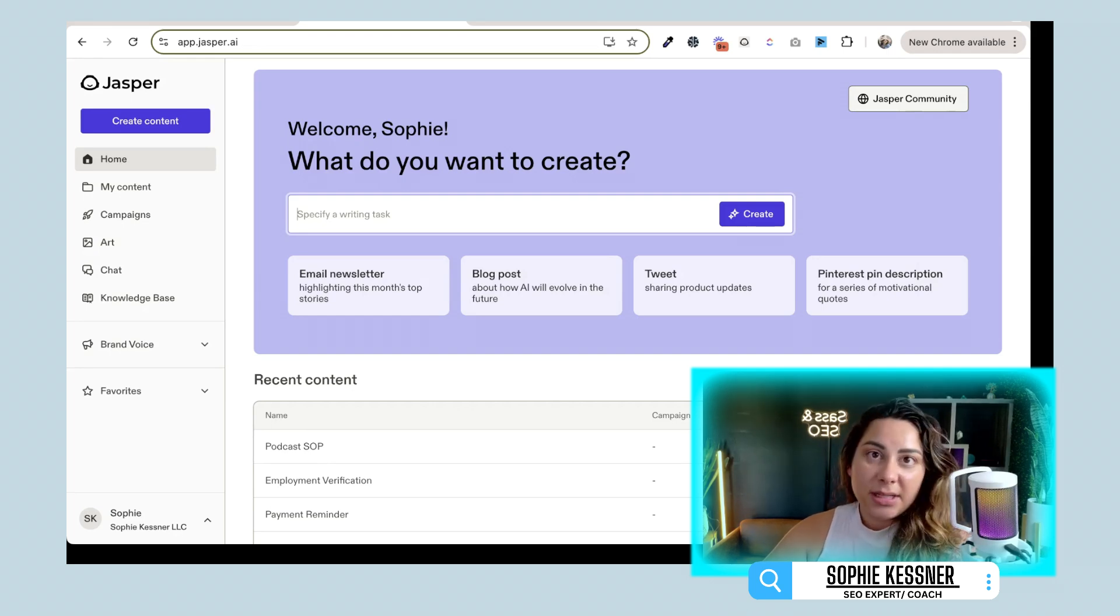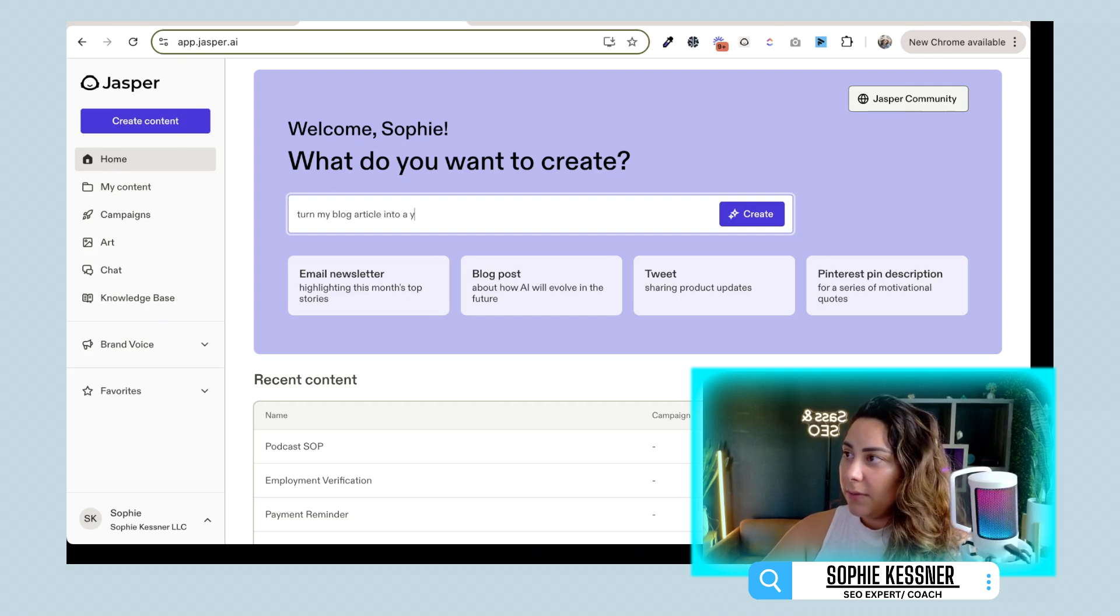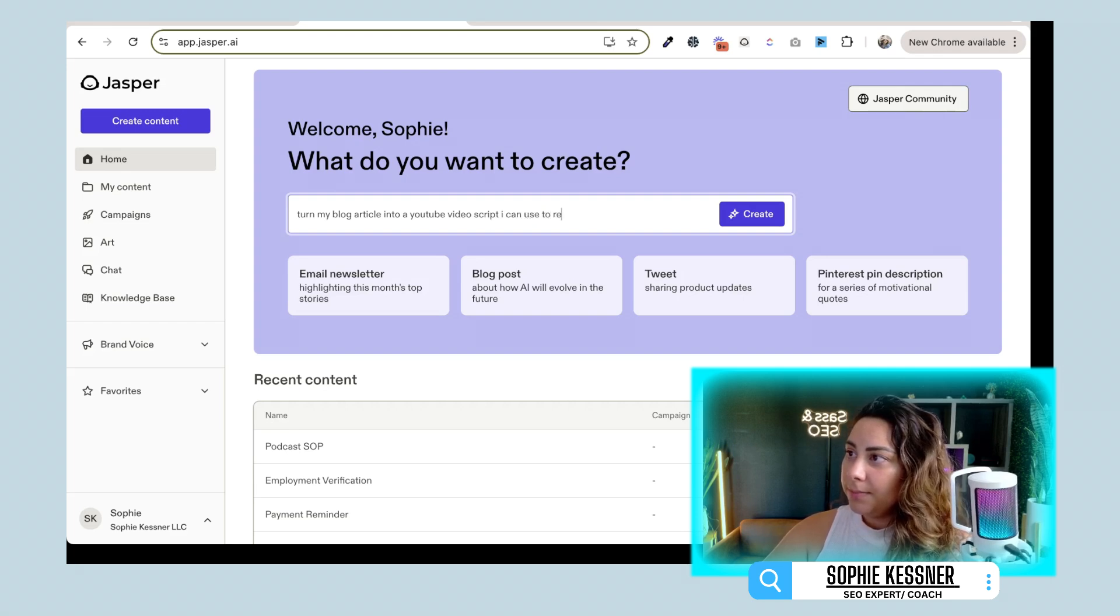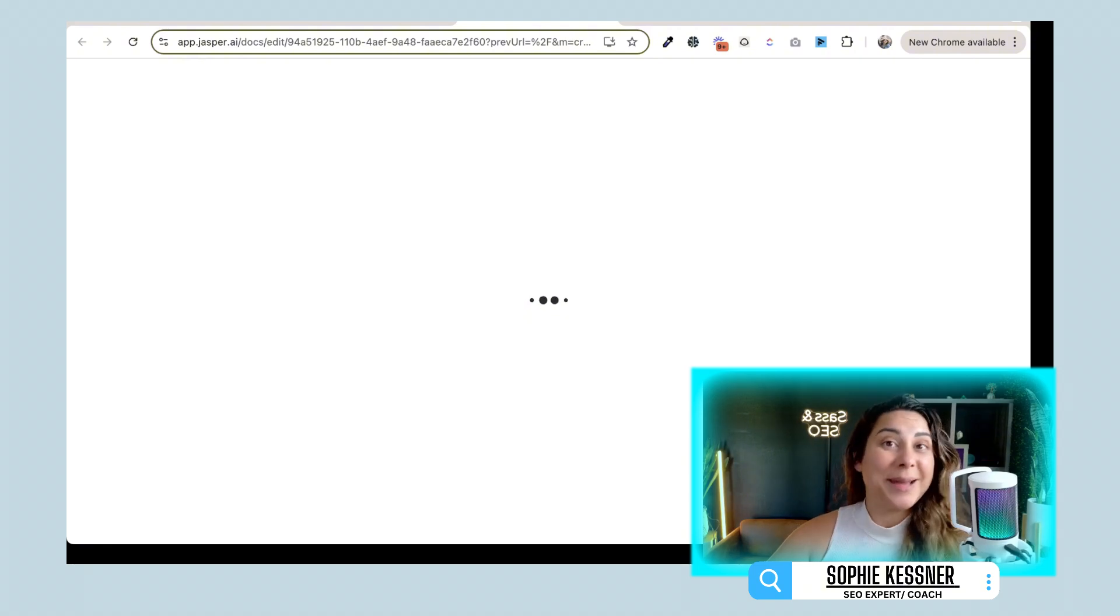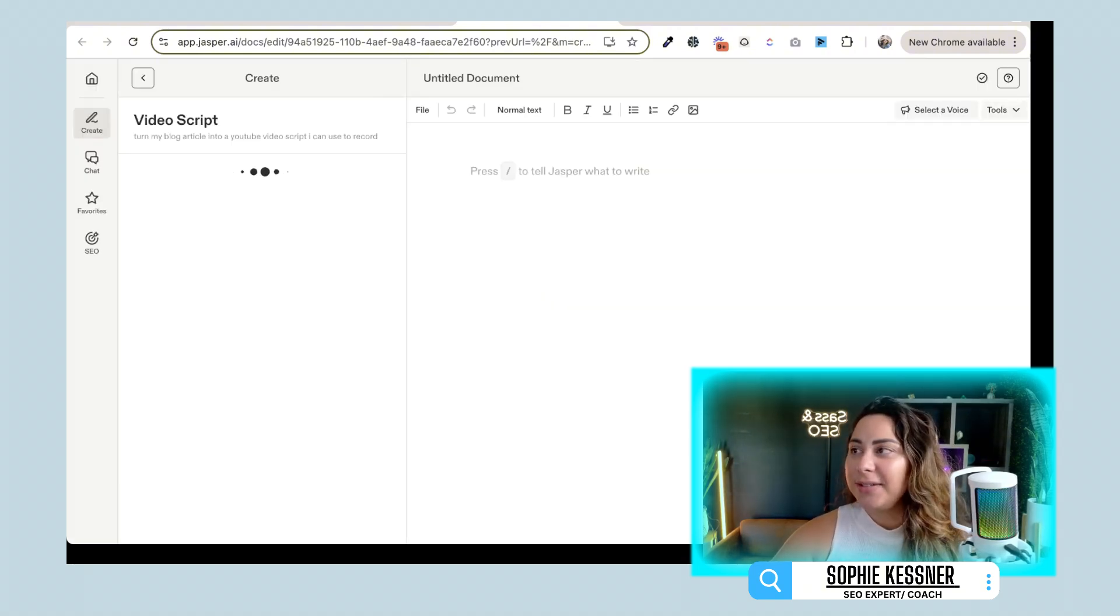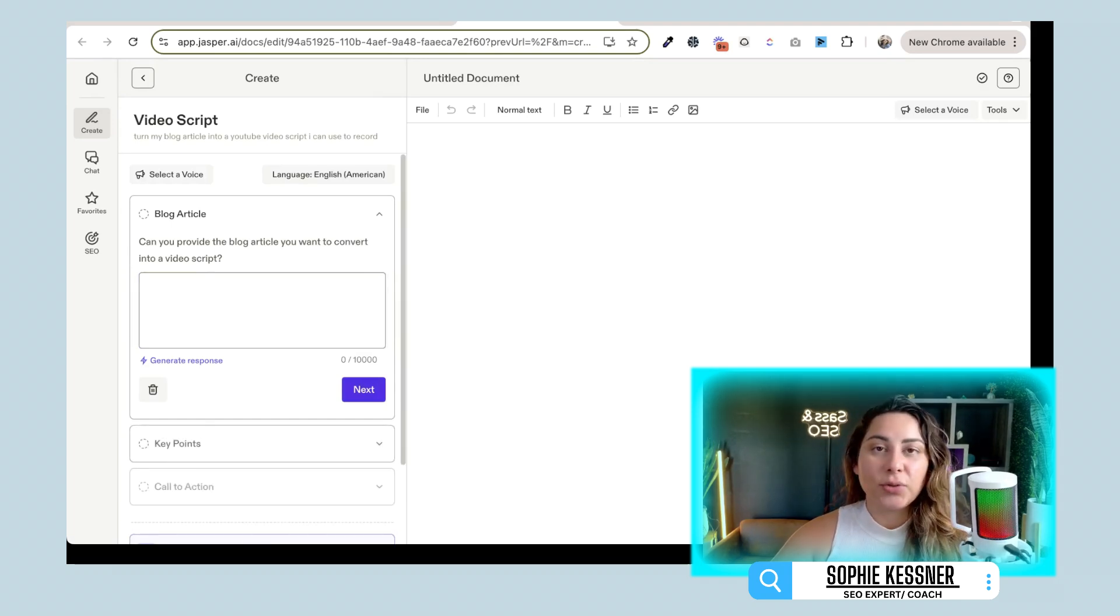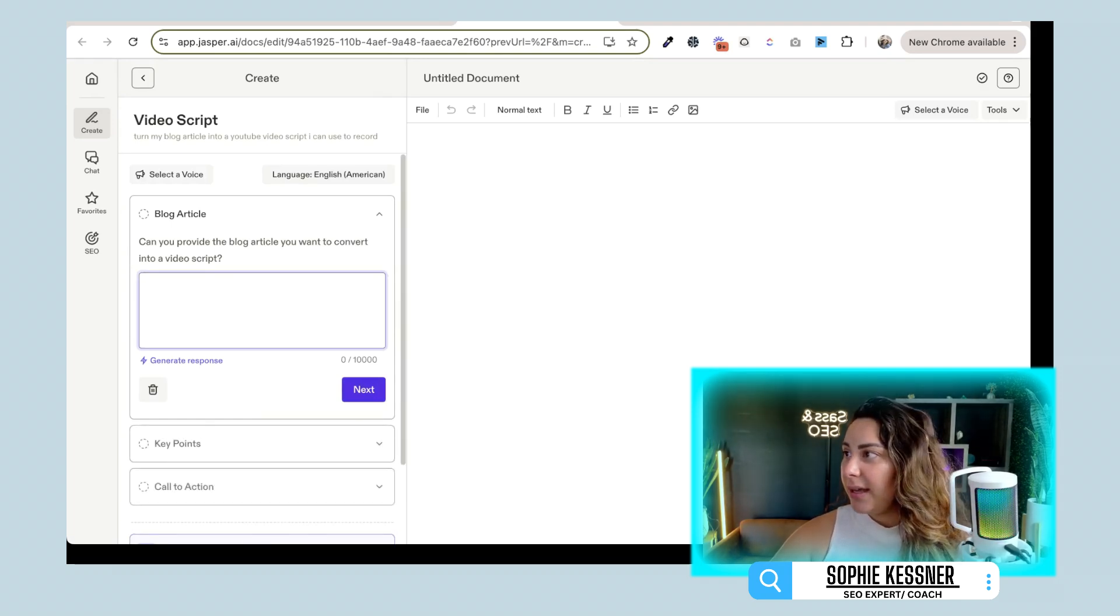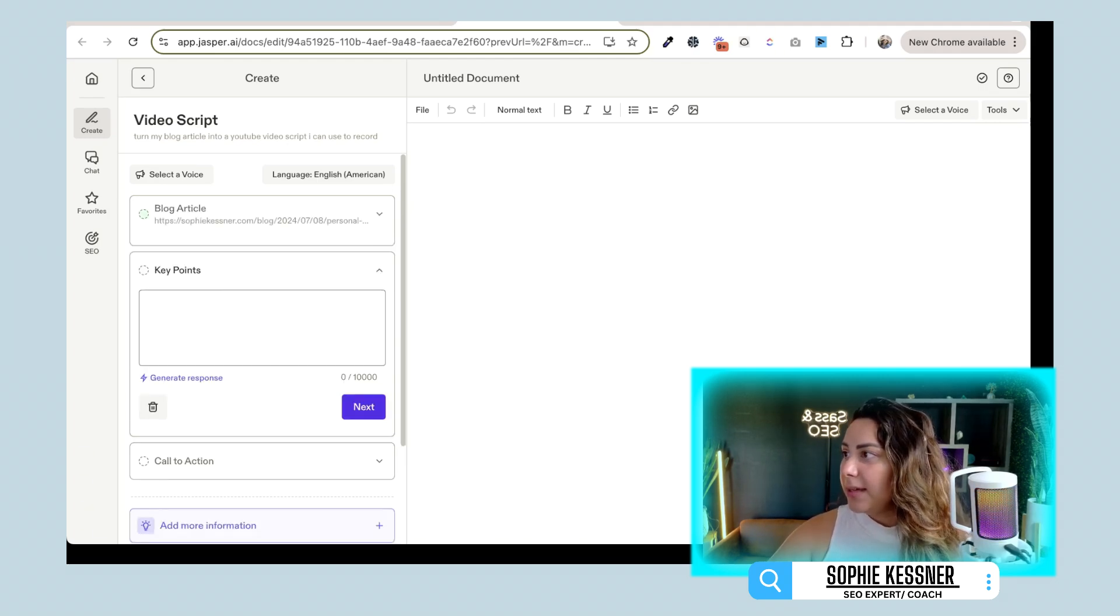And then it's really easy. All we're going to do and type into this is turn my blog article into a YouTube video script I can use to record. We're going to hit enter. And then what Jasper is going to do is it's going to work its magic. So it's going to pull it on over here. It's going to give us a little title for video script. And what it's doing is it's generating what the structure is going to look like. So the first thing I'm going to do is I'm going to go ahead and put in the blog article here for what that link is. We're going to go next.